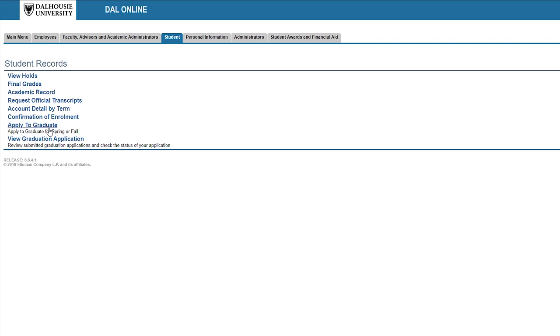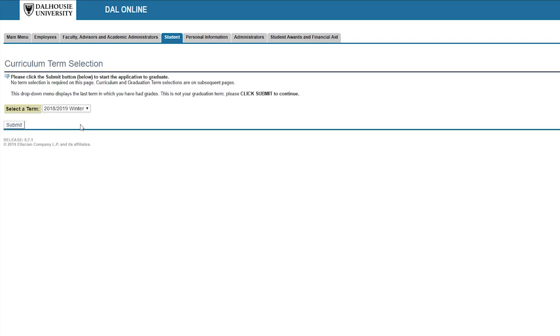This will take you into the curriculum term selection screen. The term listed here shows the last term you had grades on your academic profile and it's not related to the graduation term, so just click submit to get through this screen.